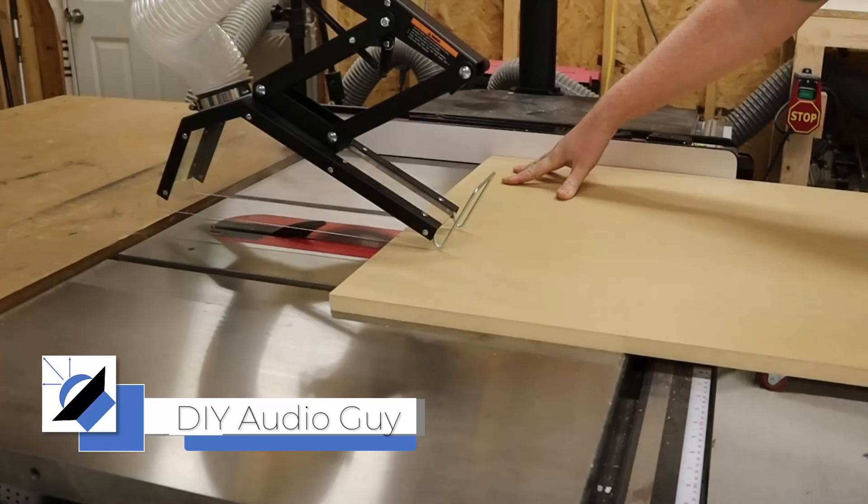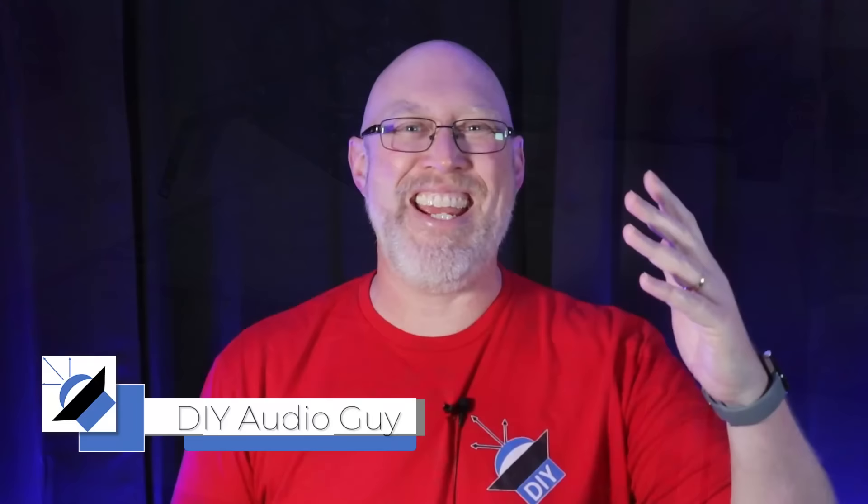If you're new to subwoofer boxes or new to speaker building, this video is for you. If you're an old pro at this stuff, keep watching and when you're done, drop some advice down in the comments for new box builders.